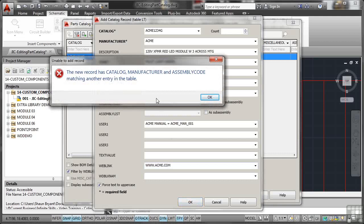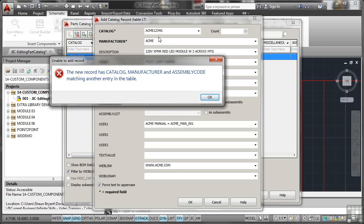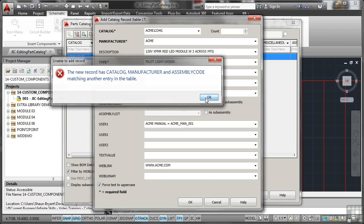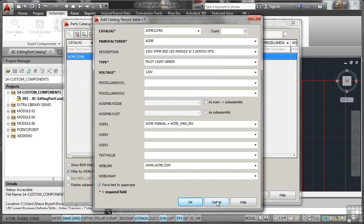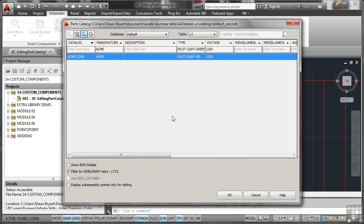Now the reason I can't do that is it's telling me the new record has catalog, manufacturer and assembly code matching another entry in the table. I cannot create another record with those same bits of information. As soon as you put them in the database, they're unique. They are a unique, what they call primary key in the database for that particular record in the database. So I'll OK that and I'll cancel that.